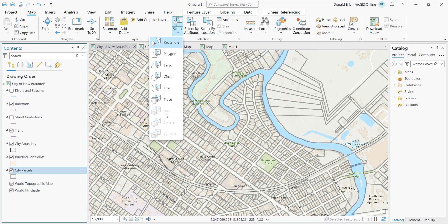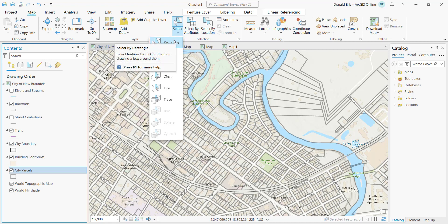There are some additional tools at the bottom that are grayed out — those are three-dimensional selection tools. Since we're visualizing a two-dimensional map right now, they'll be grayed out. You can also select features one by one by simply clicking a point on a feature.